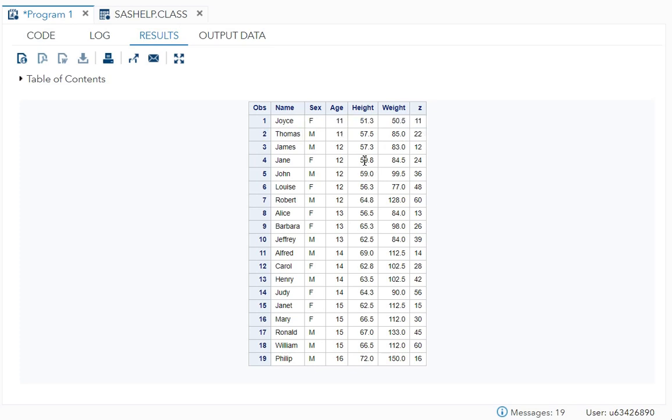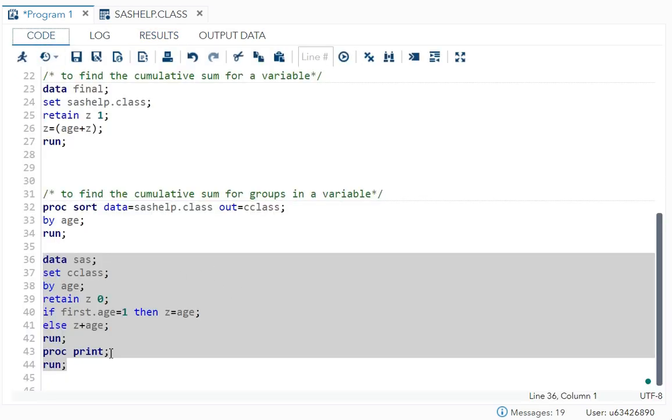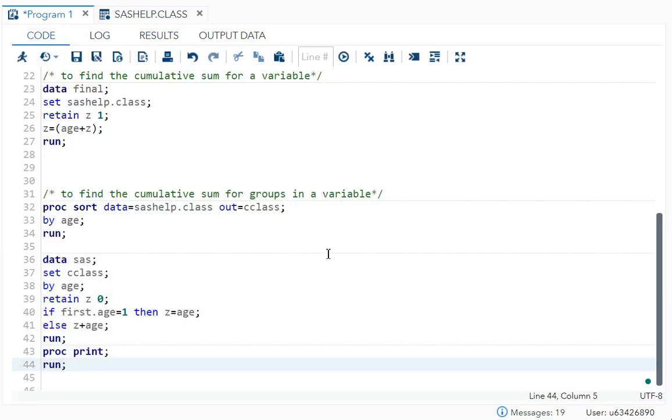22 will be the final. Now 12 is repeating five times. So 12 will get added up now 12, 24, 36, 48, 60, done. See, then for 13, three are there. So 13, 26, 39. So it is finding the cumulative sum for each group present in the variable age. So this is how we find it out.